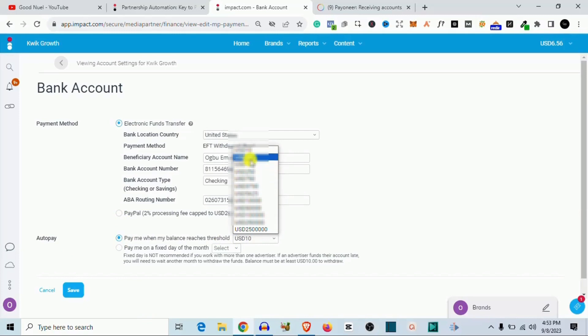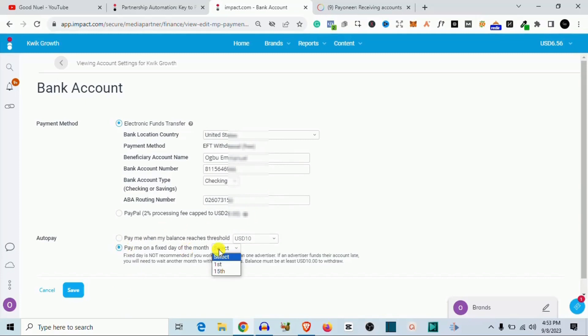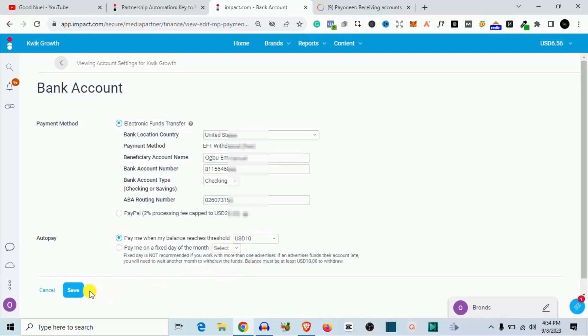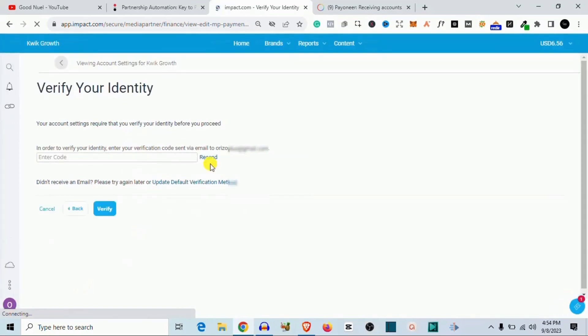You can set all of that. I just leave my own at ten dollars and that's it. So if you want them to pay you at a particular time of the month, you can check this and select the particular time of the month when you want to be paid. All right, so I just like to leave it like this. So once you are done you just click on save and your account number should be saved.